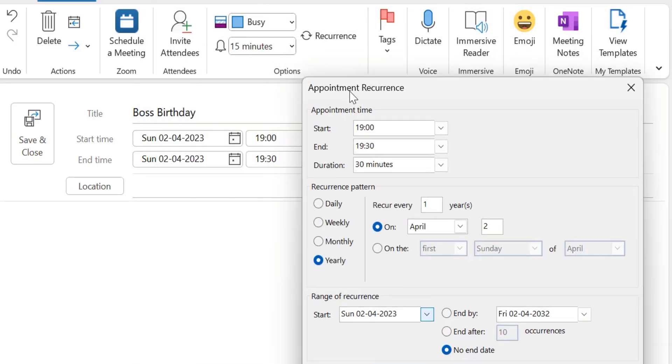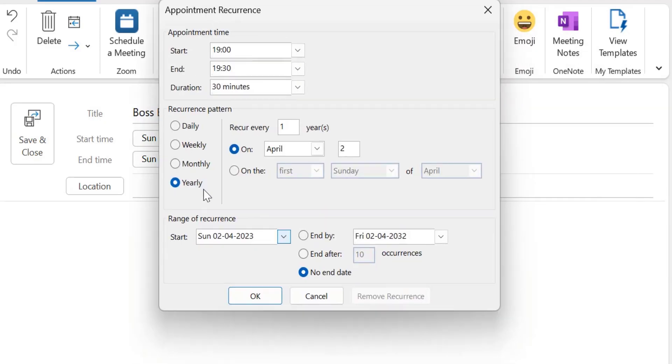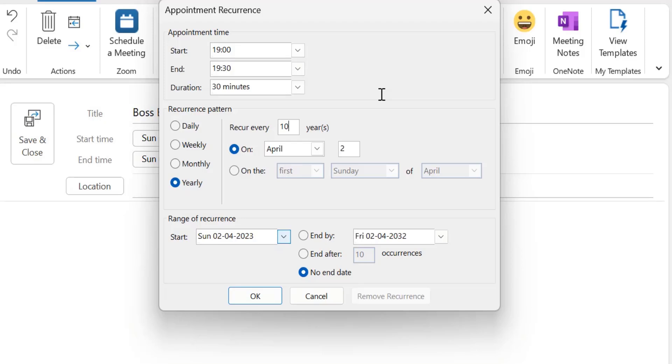The birthday of my boss comes on the yearly basis. So I set yearly. Now here recurring every. So I want to set up the time period. So say for 10 years, I'm sure my boss will be changed after 10 years because I don't want to work with this company for my whole life. So maximum to 10 years.